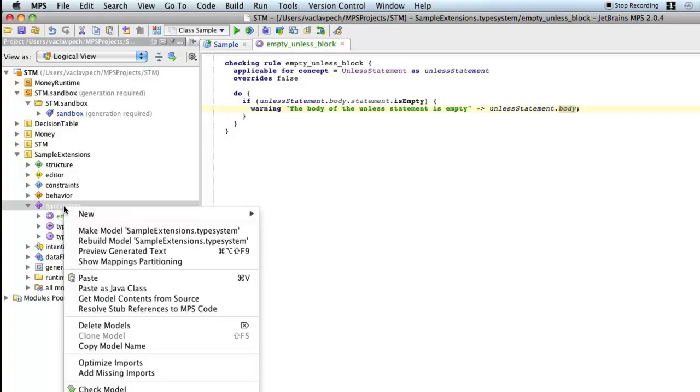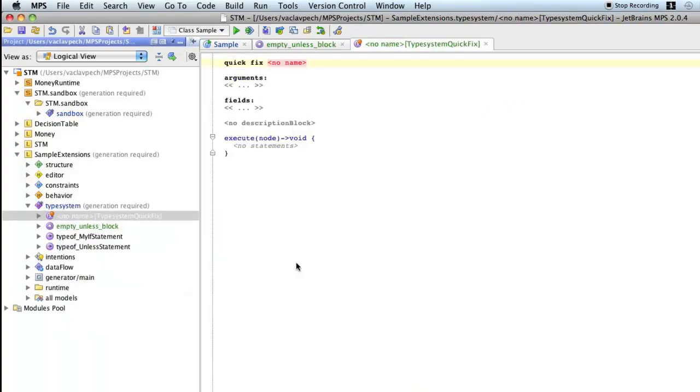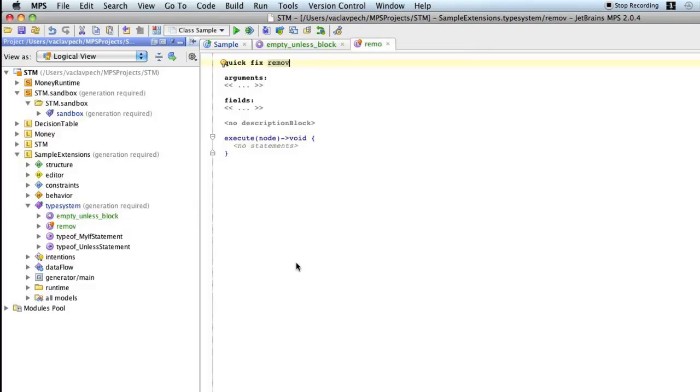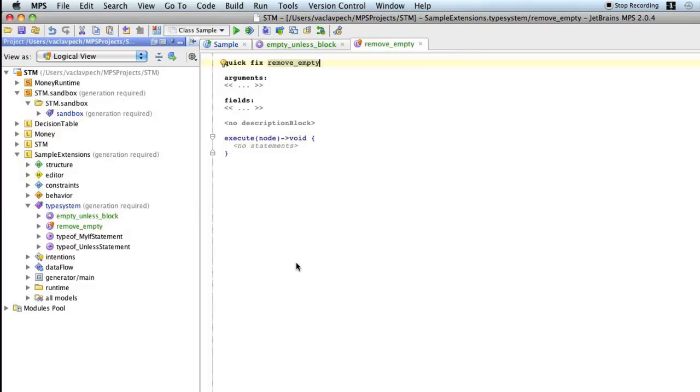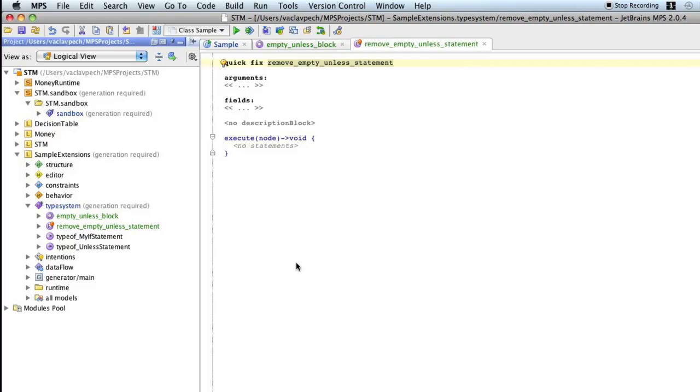So again, type system, new quick fix. We should give it a name. Remove empty unless statement. Arguments. It needs an argument. It needs to know about the unless statement that we want to remove. So yes, we need an argument.